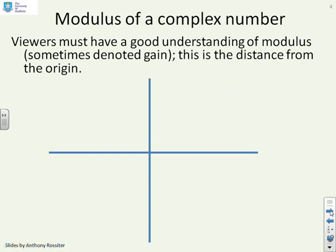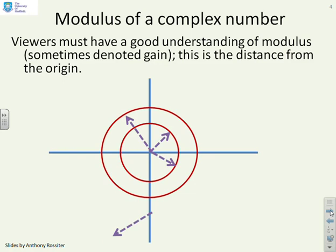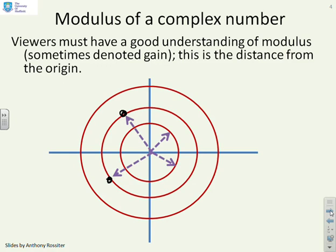What about the modulus of a complex number? Viewers need to have a good understanding of modulus as well, sometimes denoted gain. This is the distance from the origin. Here I've drawn a circle — clearly if the circle is centred at the origin, every point on the circle is an equal distance from the origin. I've denoted arrows in different directions, but they both have the same distance, the same modulus or gain. I could draw a bigger circle, and again arrows to points on this circle have the same length — the same modulus or gain.